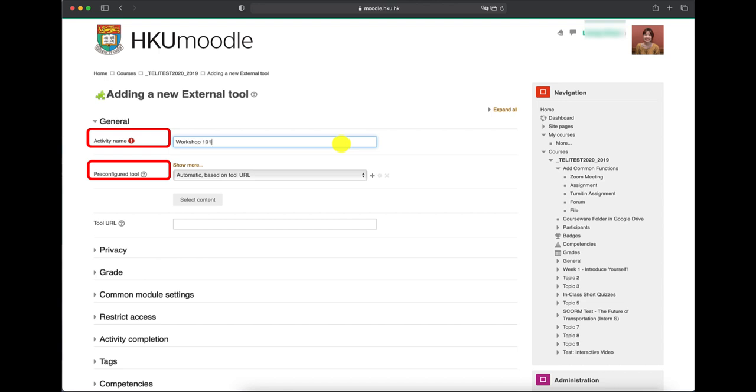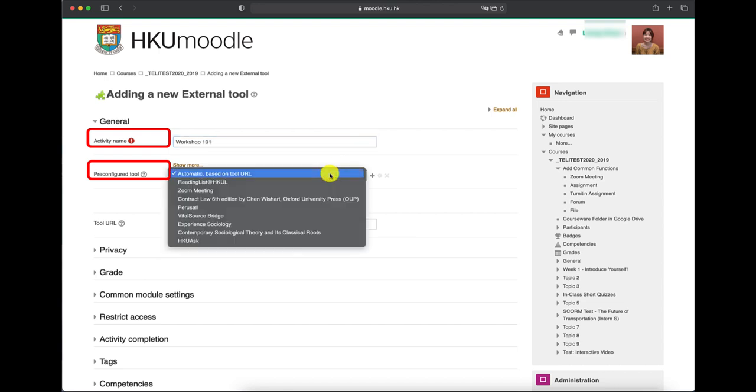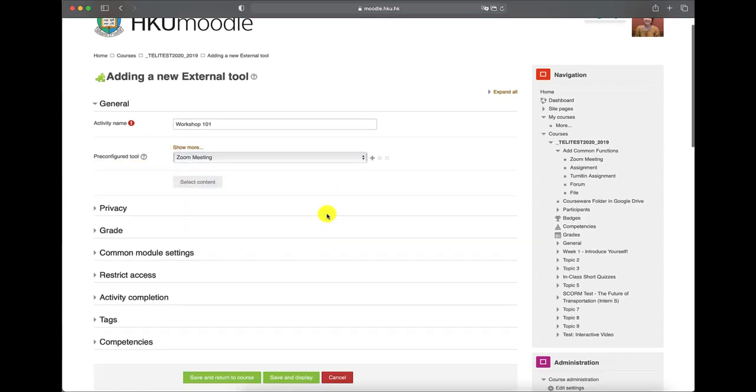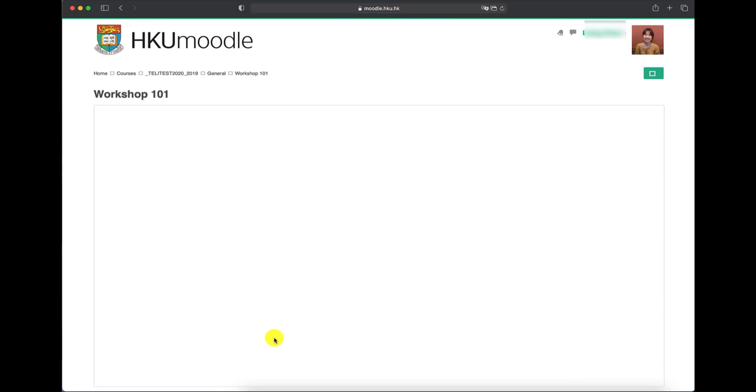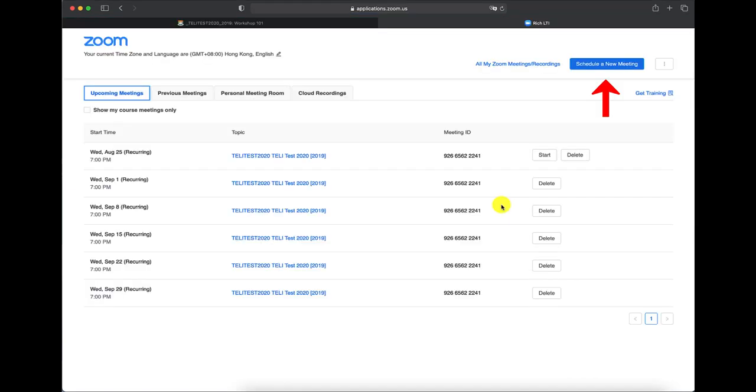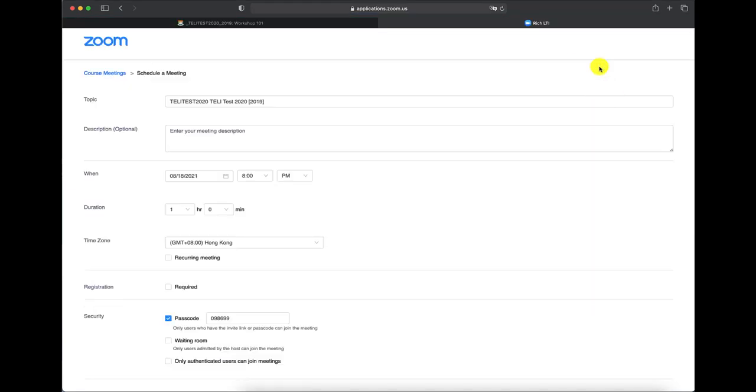Click save and return to course or save and display. I will click on save and displayed in this video to continue the setup. You need to click on schedule a new meeting to arrange your Zoom sessions.